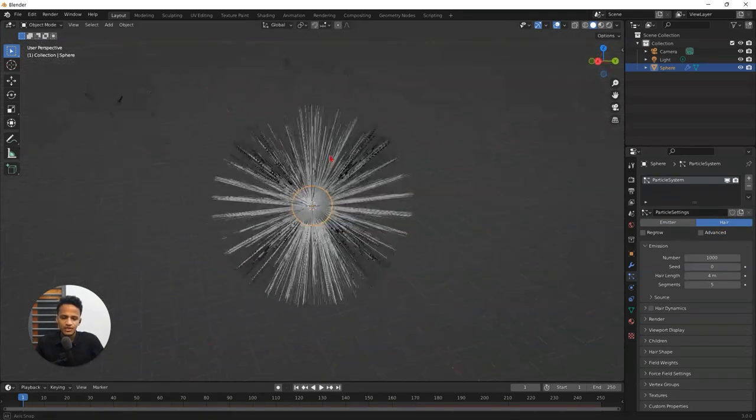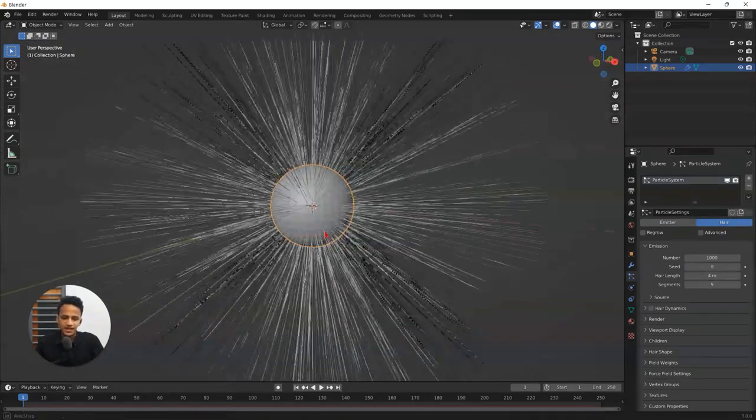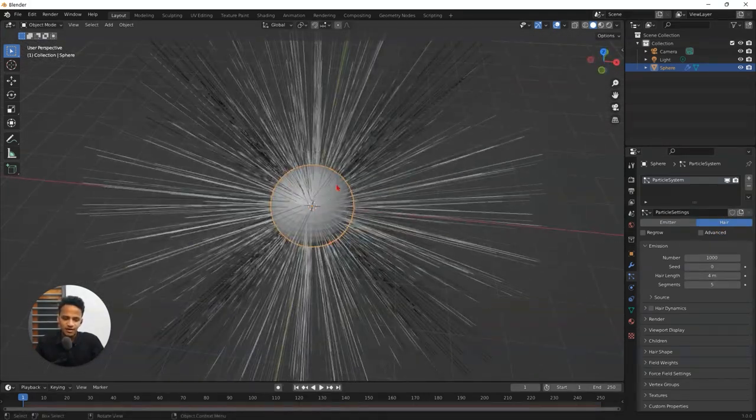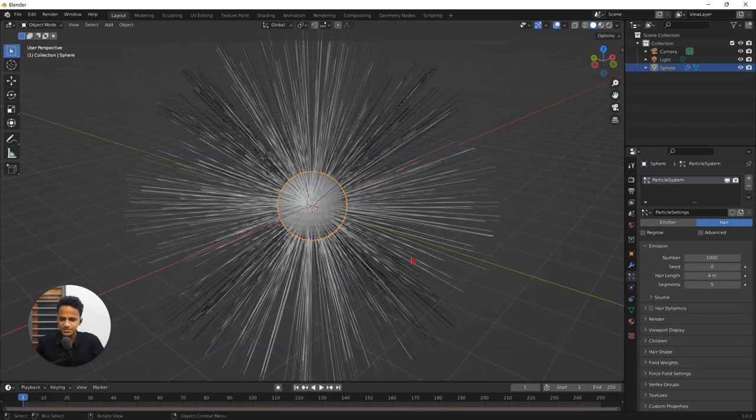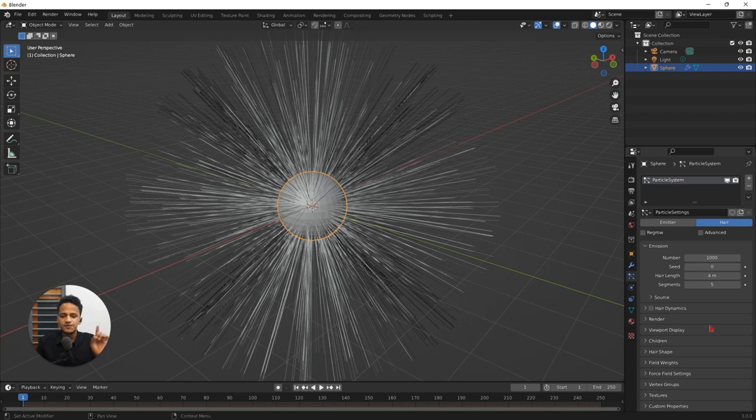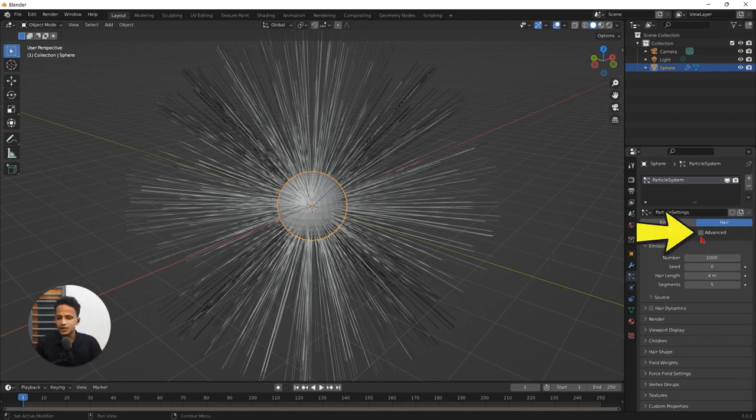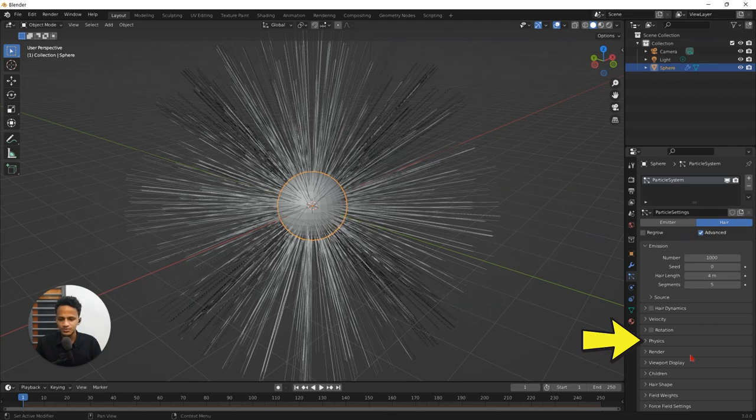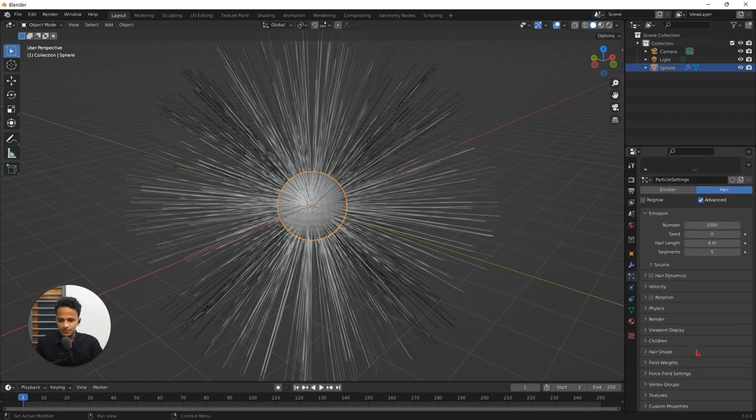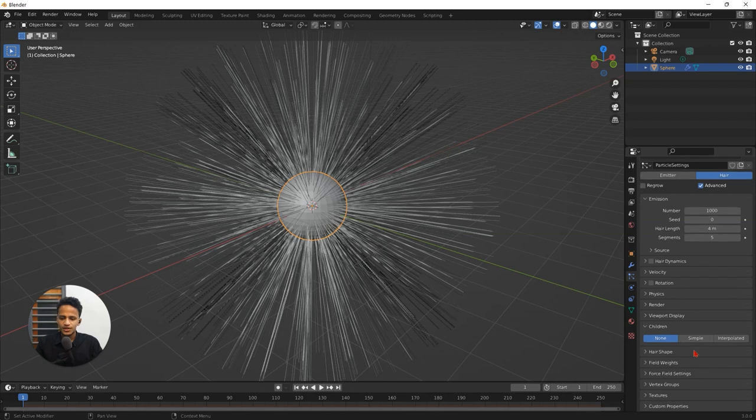So immediately you will see these hair particles. You can see these hair strands which are called particles. And for this we need physics properties. For that you need to turn on this advanced option. Now you don't see any physics property here. When I activate advanced option you can see that we have physics here. So first of all go down and expand this children menu. Click on that.